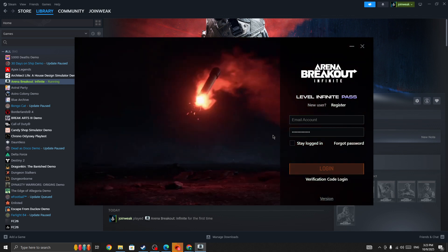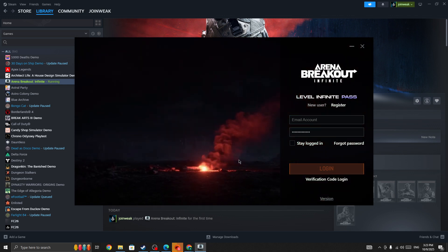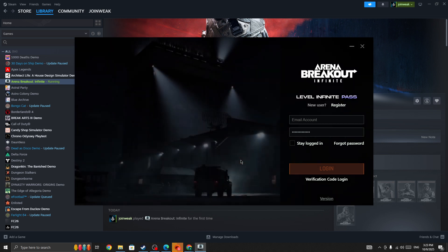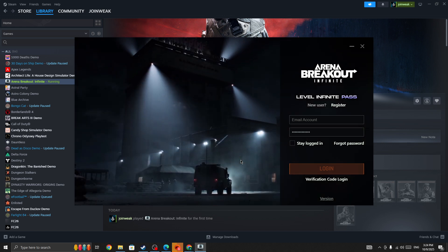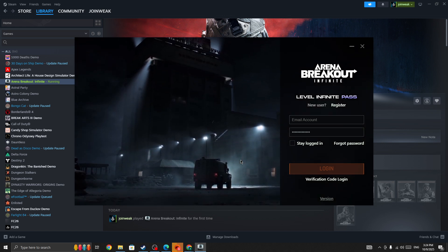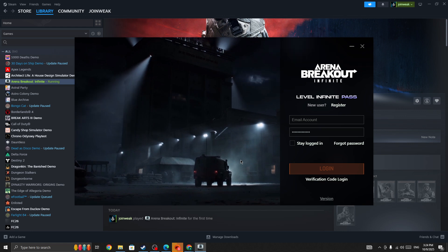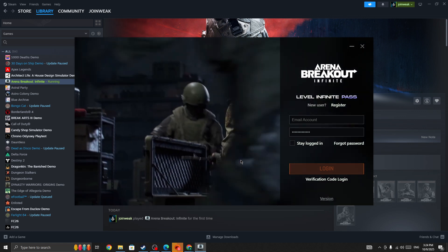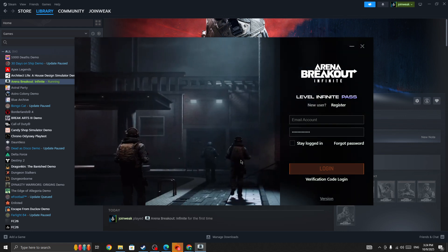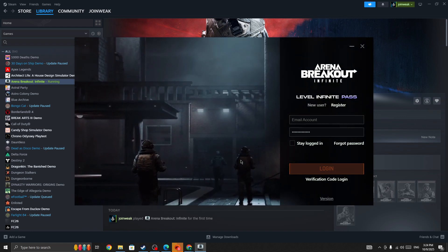The third step is to check the server status page. Sometimes the server is down for everyone, which causes login issues. Make sure the server isn't down. If it is, you'll need to wait until it's back online to fix the issue.